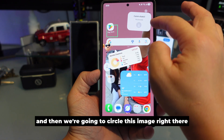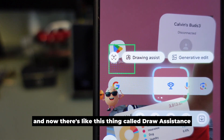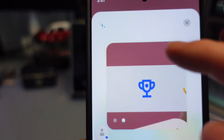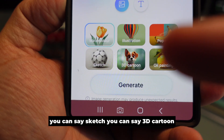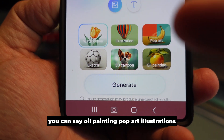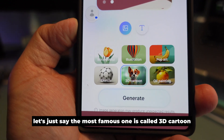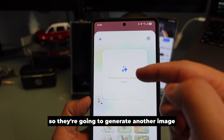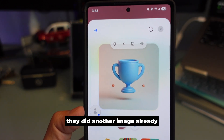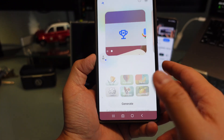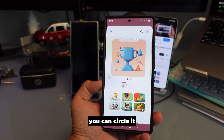Let's circle an image and now there's a feature called Draw Assistance. When you press Draw Assistance, you can select six options: Sketch, 3D Cartoon, Oil Painting, Pop Art, Illustrations, and more. The most popular one is 3D Cartoon — press Generate and it will generate another image based on your screenshot. You can do this with pictures from Google too, circle them and generate a 3D image.